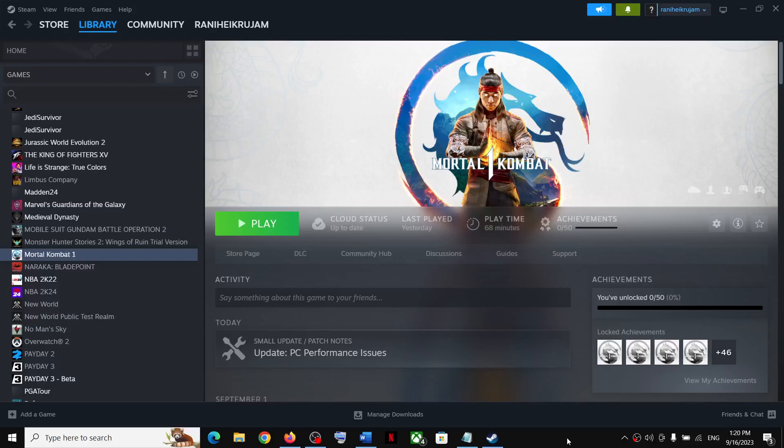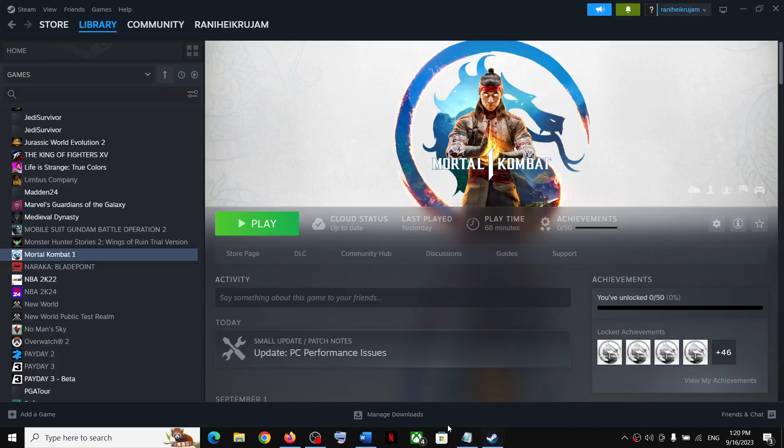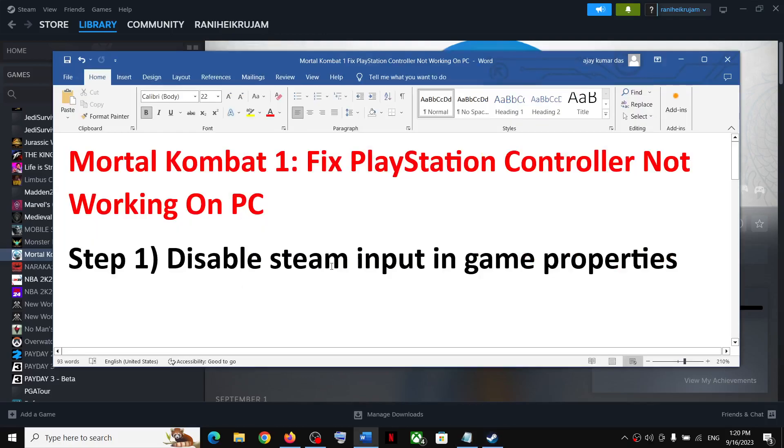Hello guys, welcome to my channel. Today in this video I'm going to show you how to fix when PlayStation controller is not working with Mortal Kombat 1 game on your Windows computer. Now the first step is to disable Steam input in game properties.